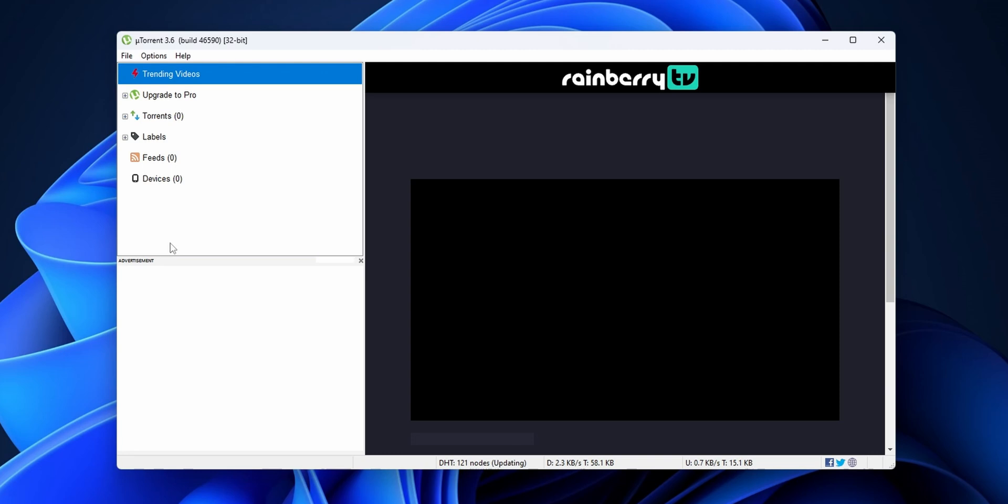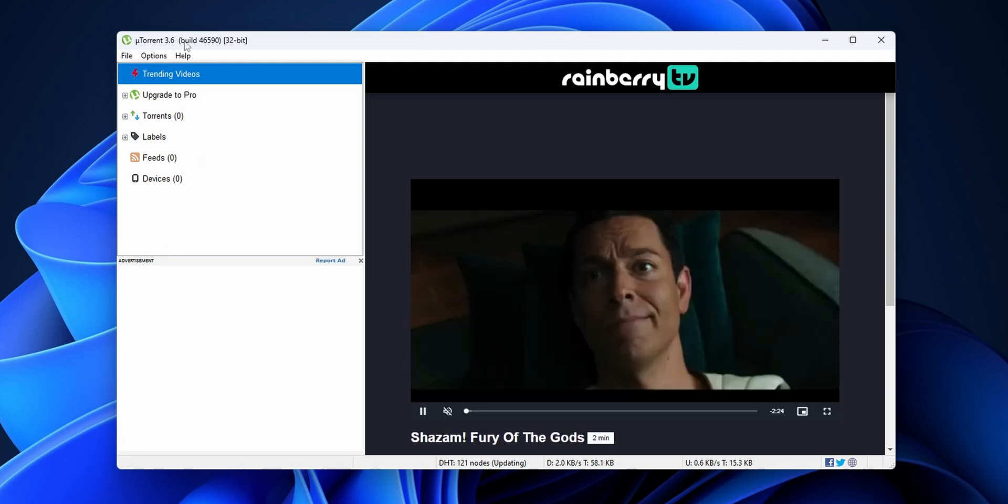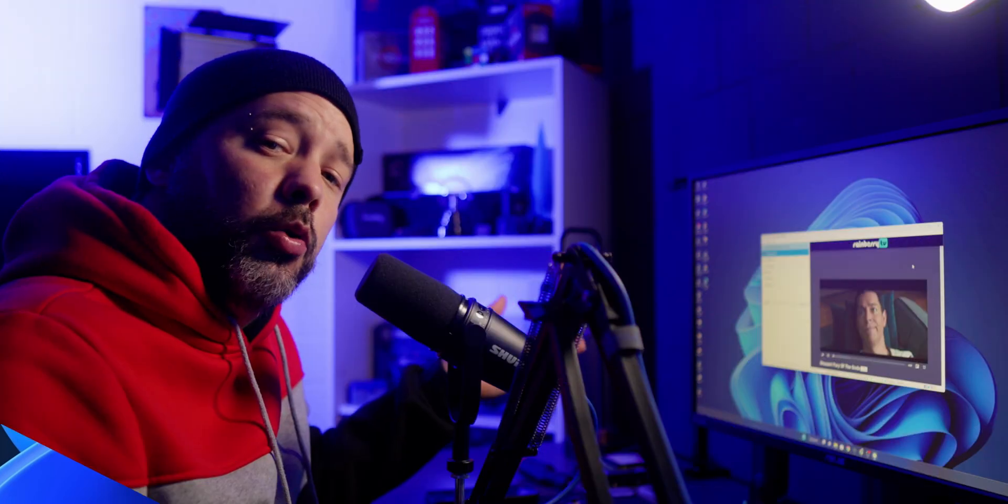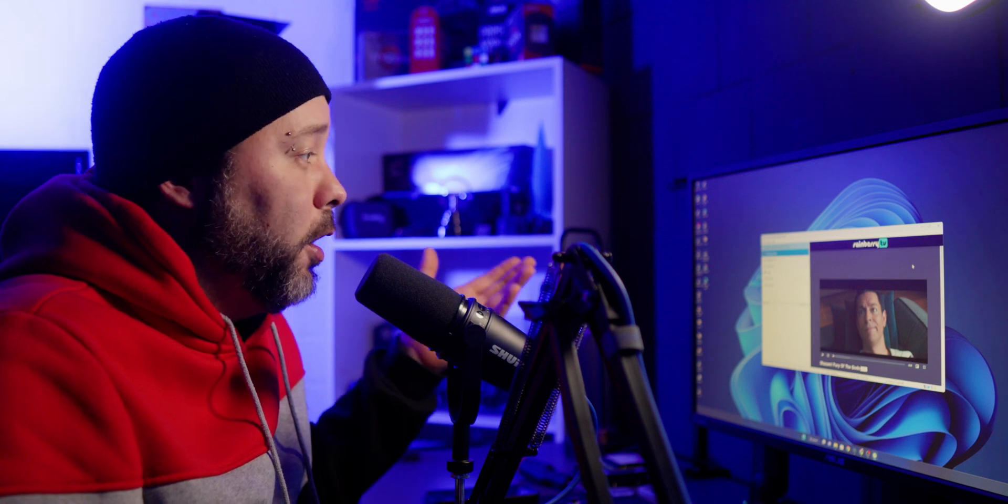And now, as you can see, you are going to have uTorrent on your PC. You're going to have some ads on it with the free version, but there's nothing that we can really do about that. And now you know how you can download uTorrent for your PC.